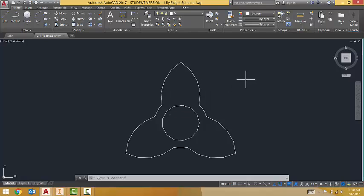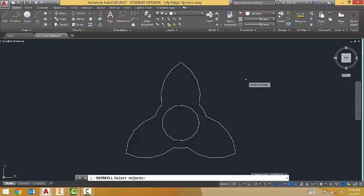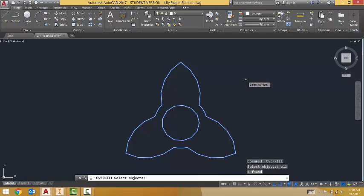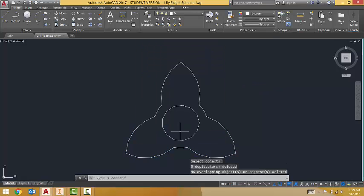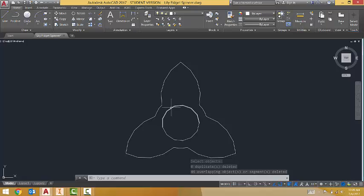To fix that, we're going to use a command called Overkill. Select objects, again, All, and Enter again. And then click OK. What this is going to do is replace all the double lines, because in this case we don't want any double lines. And I'll click OK. So now I only have single lines all throughout here. No repeats.